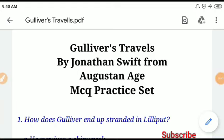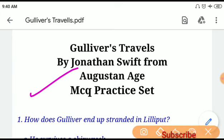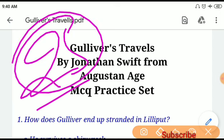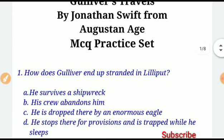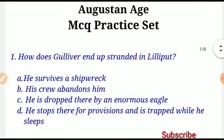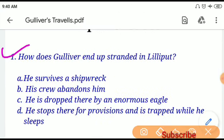Hi guys, good evening. This is Pawan Kumar and you're watching Online Study Zone YouTube channel. I welcome you to one more new video session. Today's video session will be on Gulliver's Travels, which is written by Jonathan Swift and belongs to the Western age. This will be an MCQ practice set discussing 25 most important questions related to upcoming exams such as DSSSB, UPPGT, TGT, NVS, KVS, and Kedra Master Punjab.